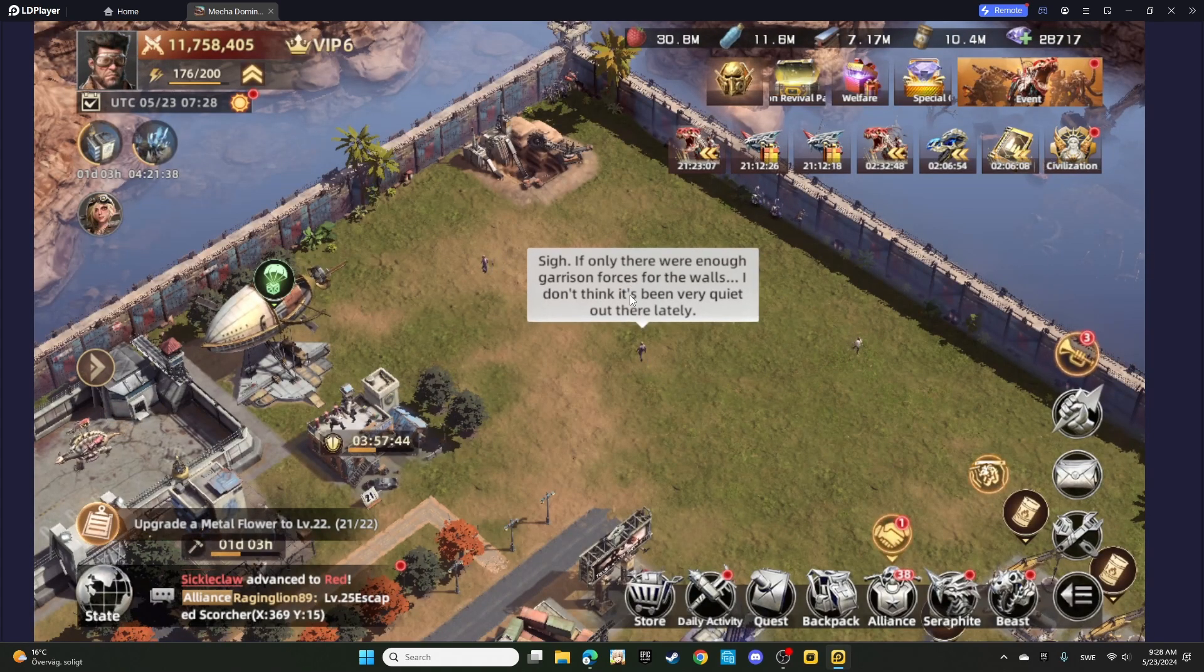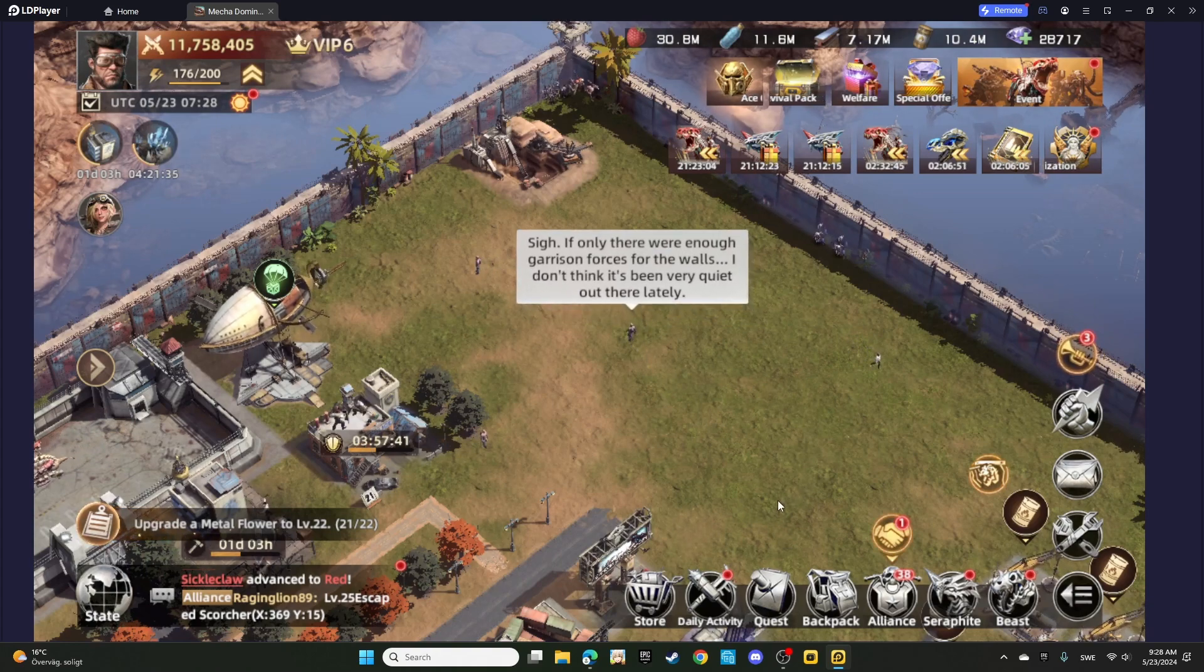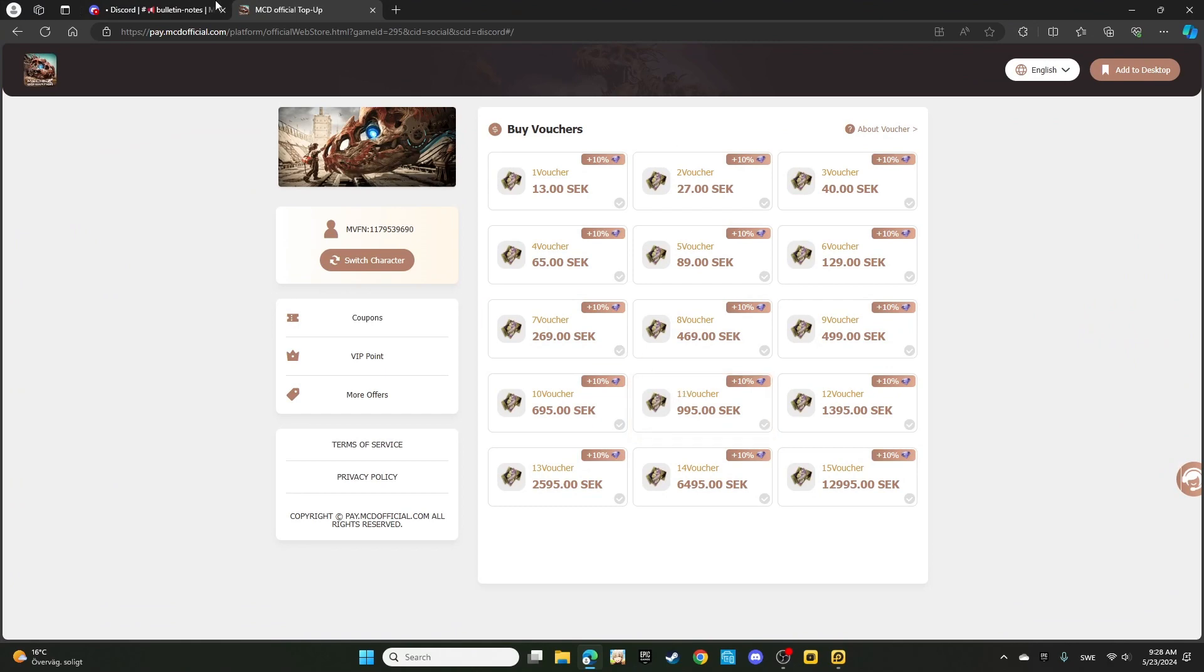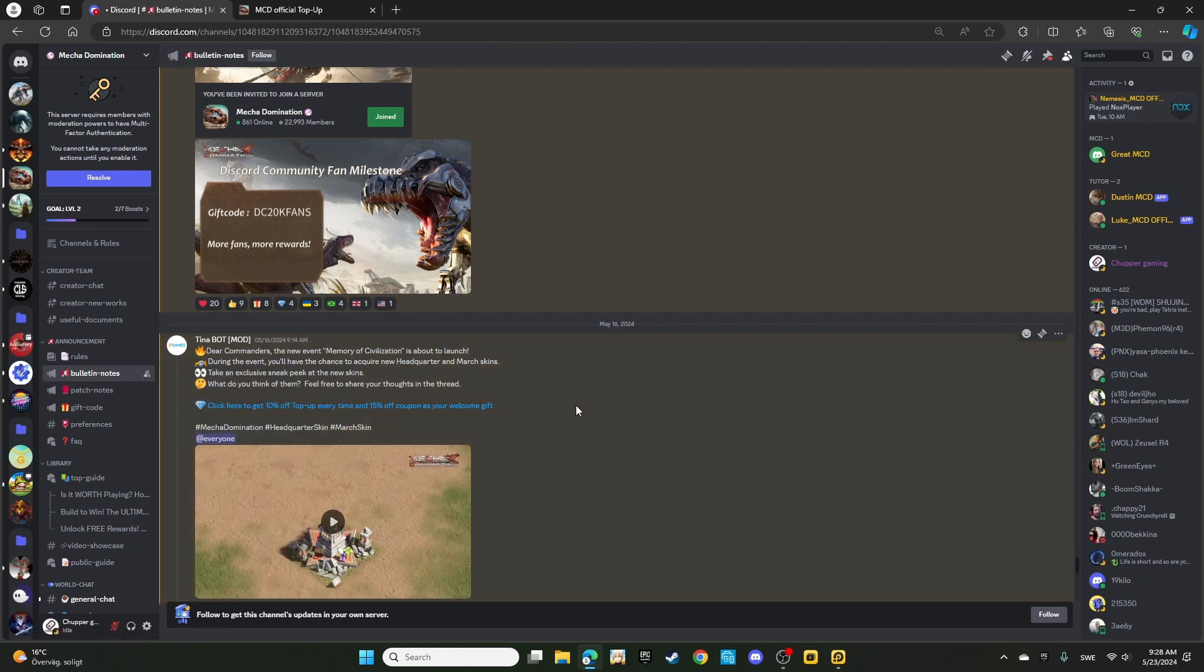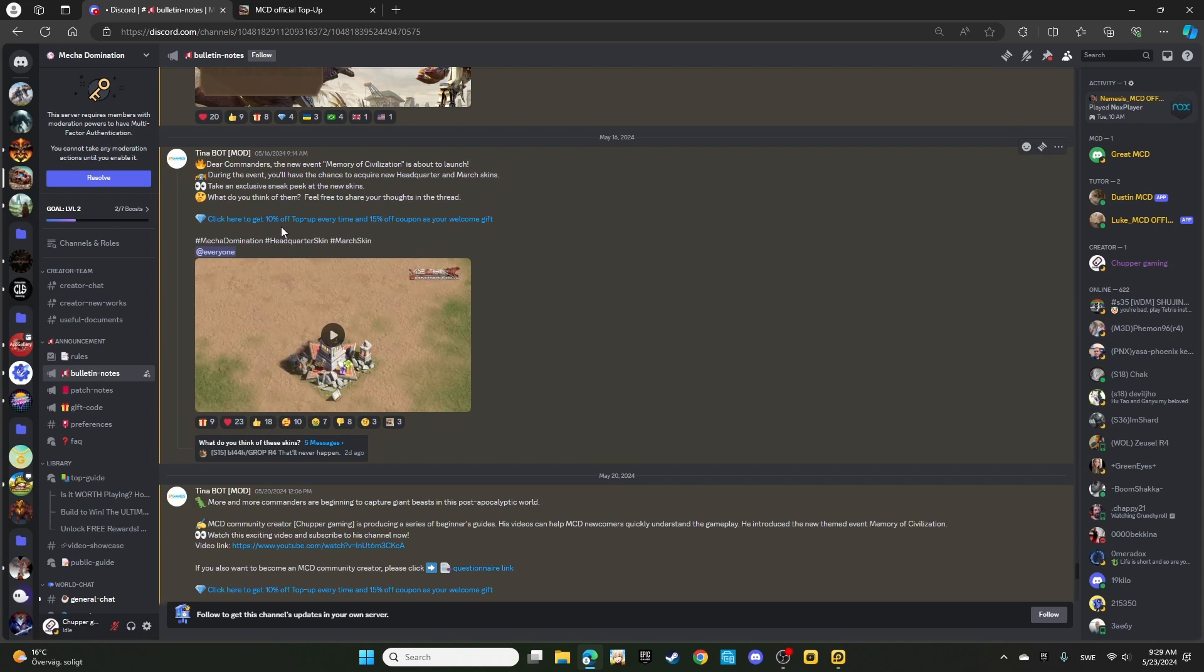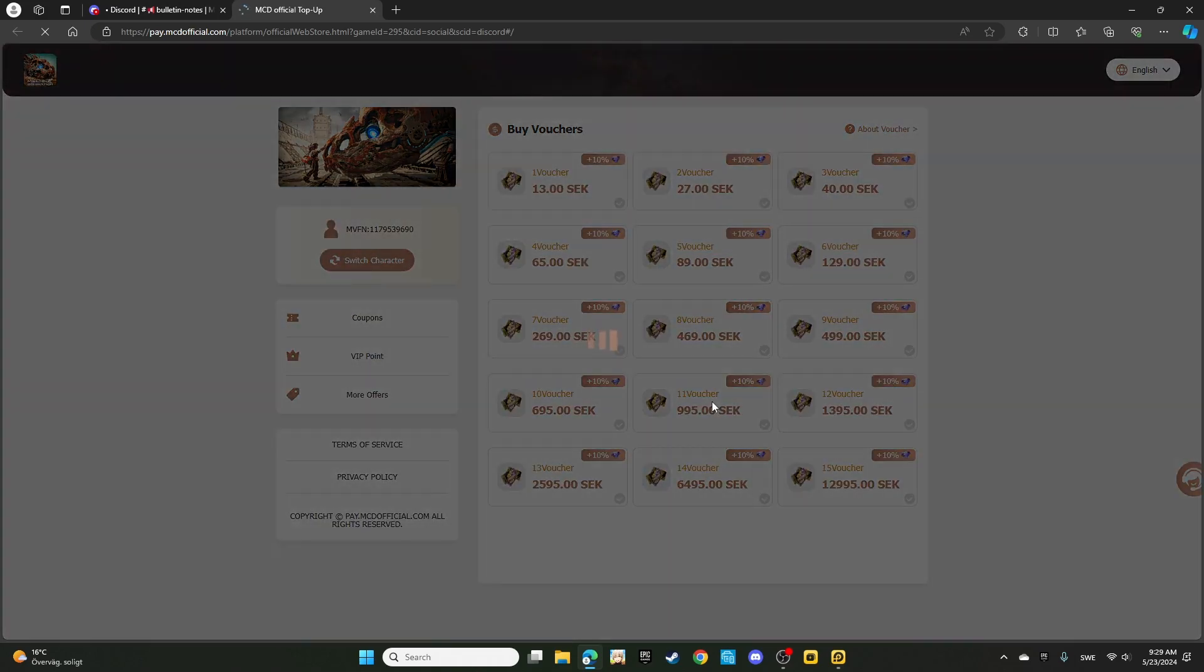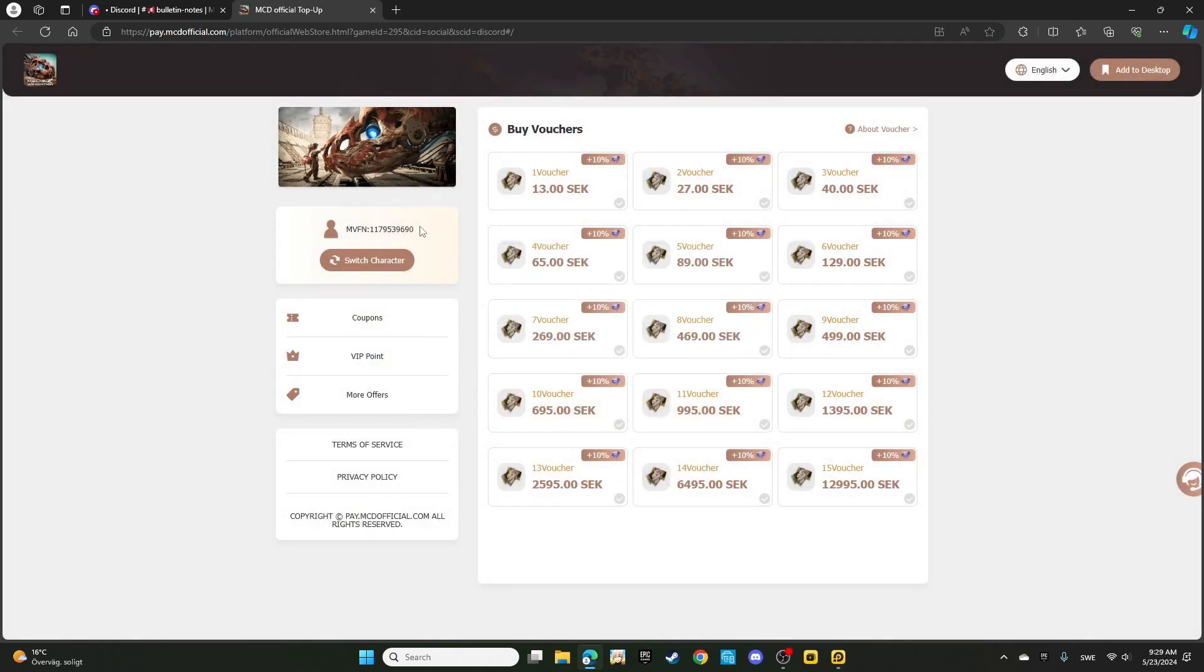For the other option where you can be getting it, it's from the website of the game, which is the one I'll be leaving to you in the description. Or if you are in the game Discord, you can find it in the pinned note channel over here. They are putting it literally in every post they are making. Click here to get 10% off top-up every time and 15% off coupon as your welcome gift. I'm going to press on this to double confirm to you that it is a website from the game itself. I'll leave a link in the description to the guide on how to log in step by step.